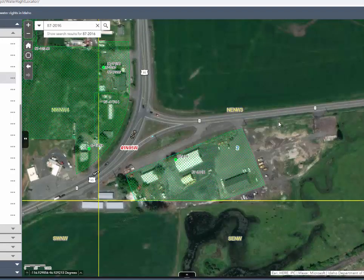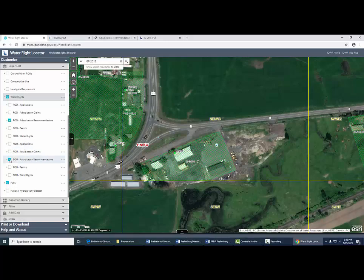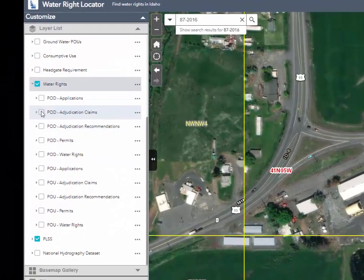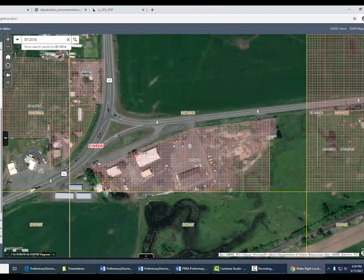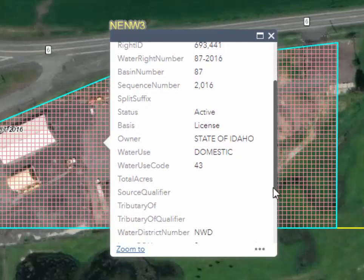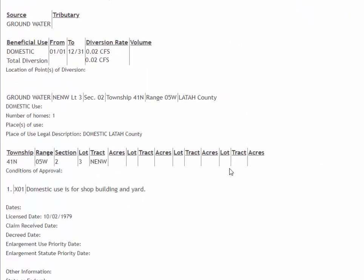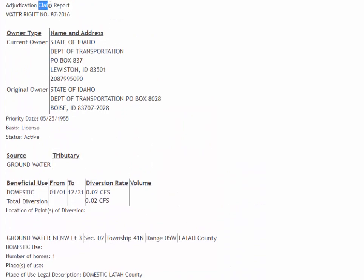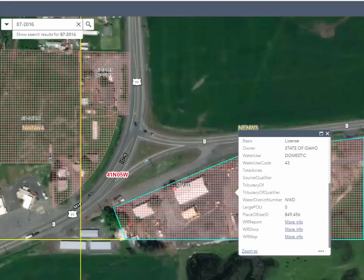You can also view the information through the active map section. There are a lot of different layers available. If we want to look at the claim, we'll turn off Adjudication Recommendations and turn on the claim layers — the POD for Adjudication Claims and the POU for Adjudication Claims. When we click on a feature, we get the information on the claim and can look at the report. You can take this information from the claim and compare it with your preliminary recommendation to see if things look okay. This is a good way to get an idea of what was recommended versus what was originally claimed.